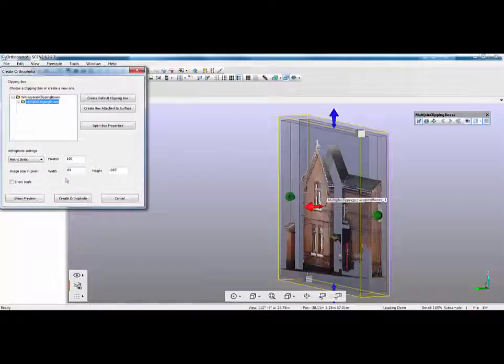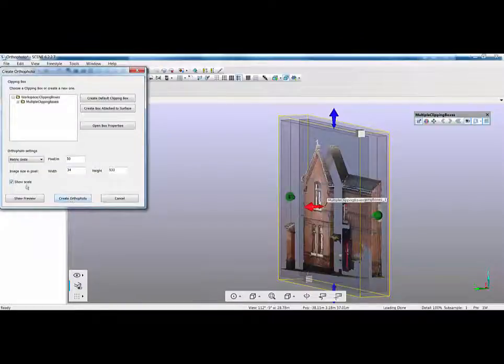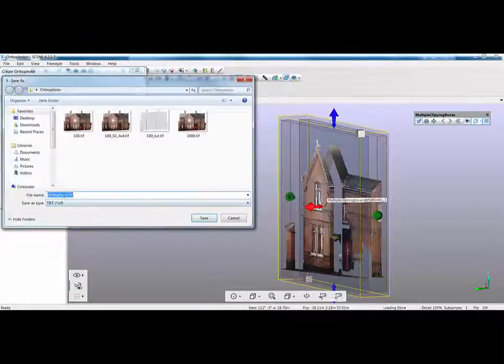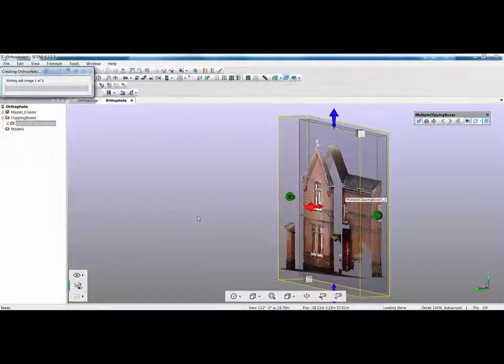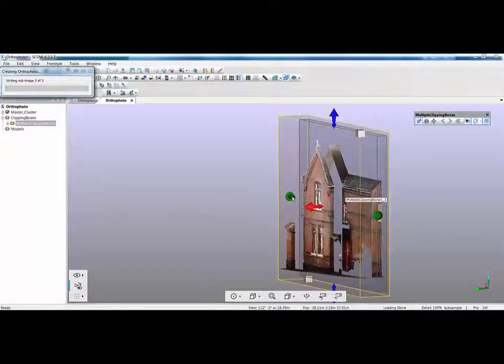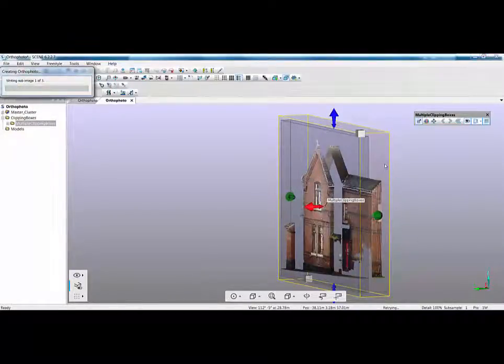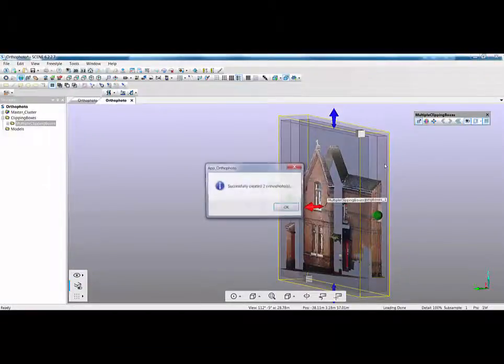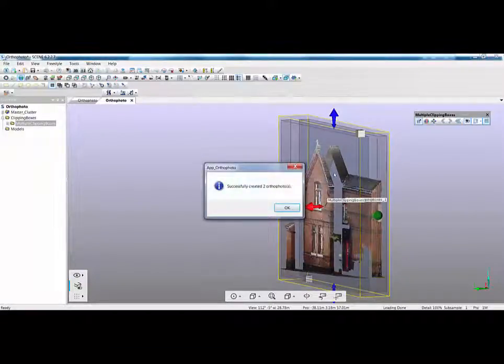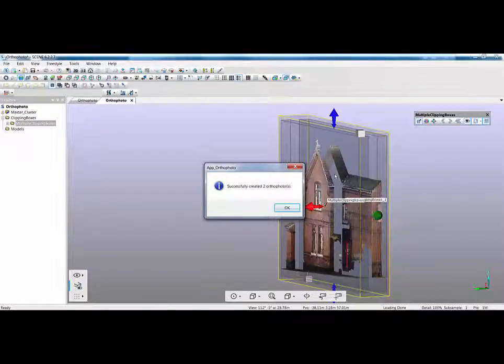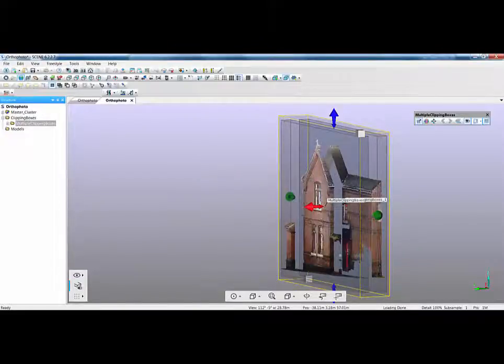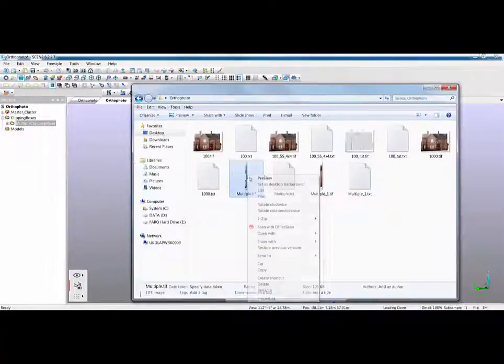If I click OK there's my two clipping boxes. Now when I go to ortho photo I can pick up on multiple clipping boxes just for speed I'm going to set this down to be 50 pixels per meter and I'm going to put on the scale and create the ortho photo. And what we'll call this one is multiple and click save. So now what it's going to do is it's going to create one ortho photo for clipping box one and one ortho photo for clipping box two automatically. That means we don't have to change the settings for each. So if you're doing a multi-story building and you wanted floor plans as ortho photos as tiffs rather than doing them individually you set all your clipping boxes up and then literally press the button and it will give you a separate ortho photo at each level.